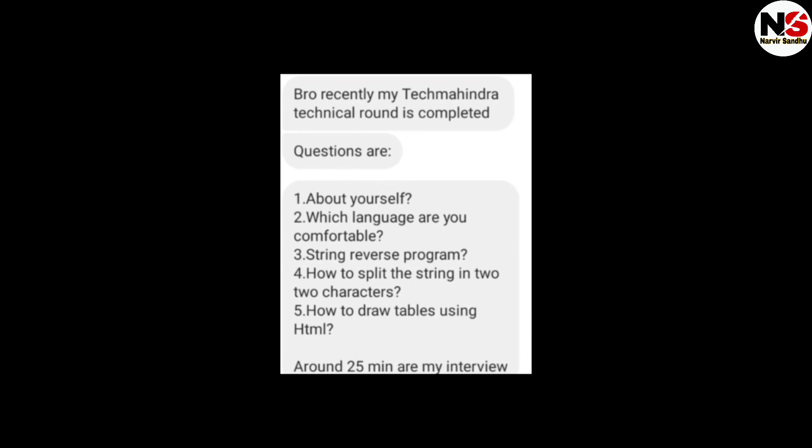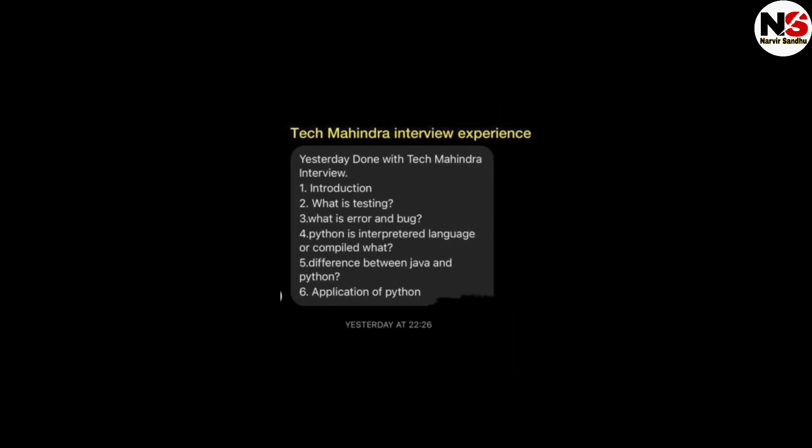The interviewer will ask questions from your resume only. They will not ask any question outside of what you mentioned in your resume. The next interview also started with self-introduction, then: what is testing, what is an error and a bug, is Python an interpreted or compiled language, and the difference between Java and Python, and applications of Python.